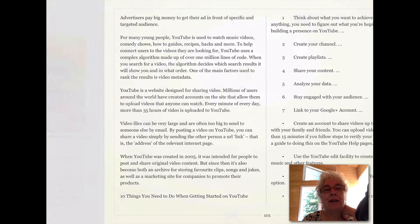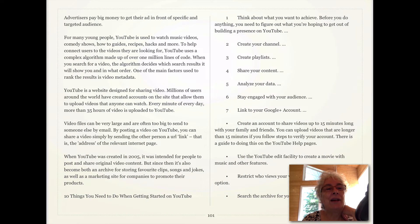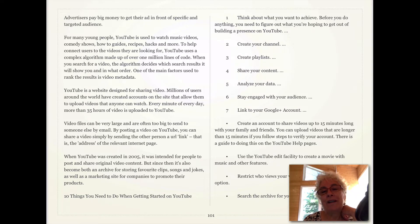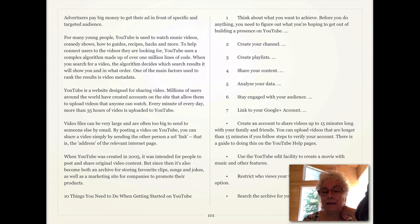I use YouTube to advertise my online classes and I put very short videos of what I'm doing in my classes. This gives me a chance to promote my classes.